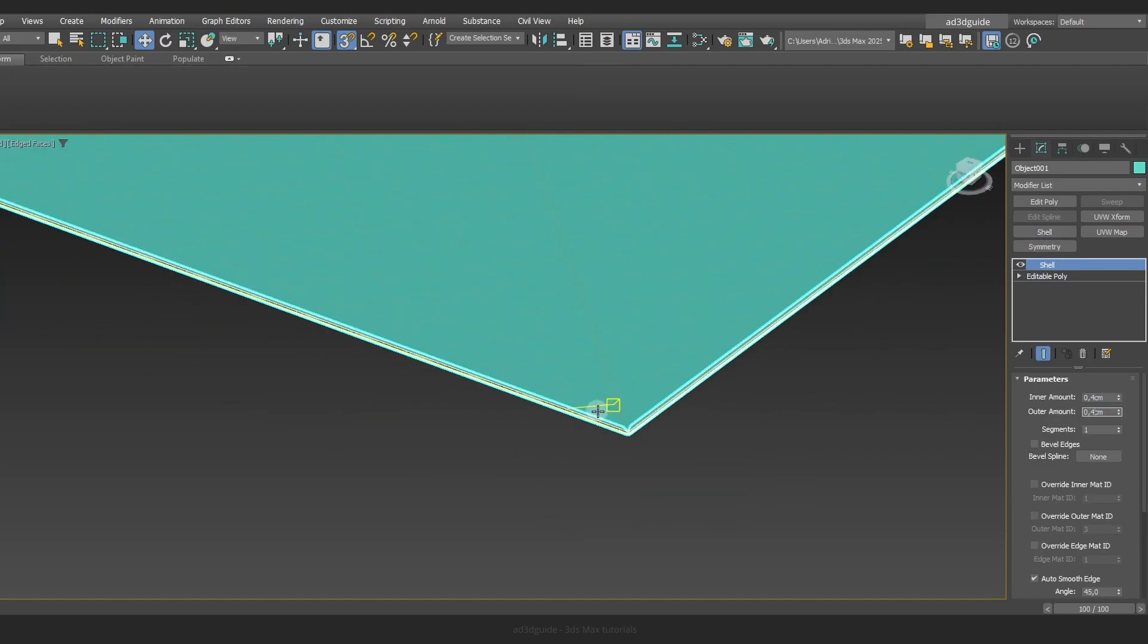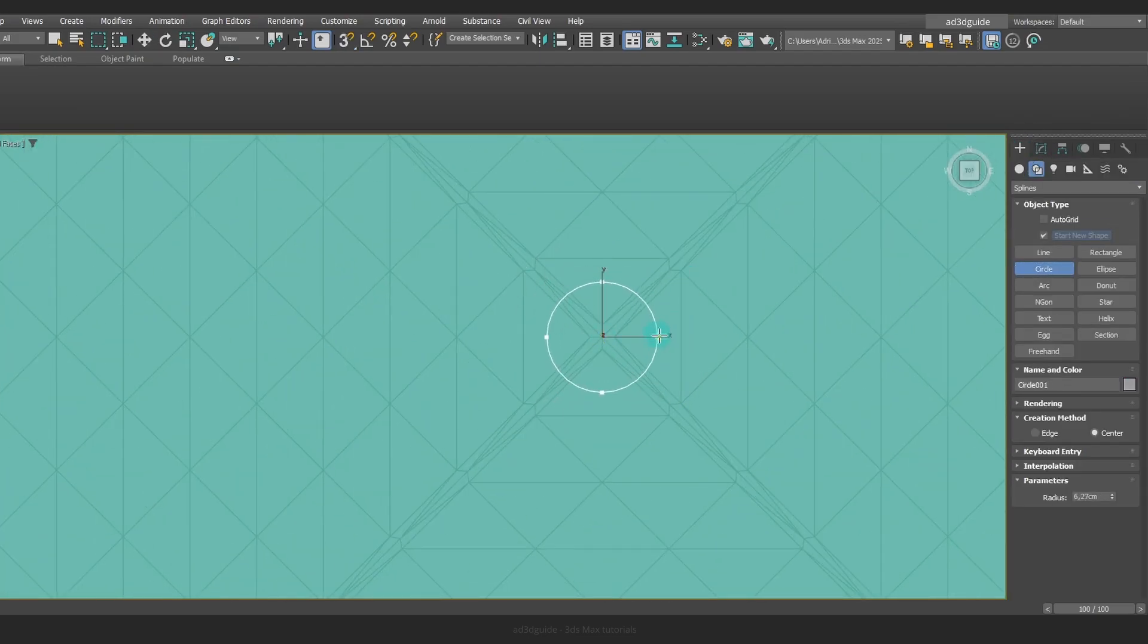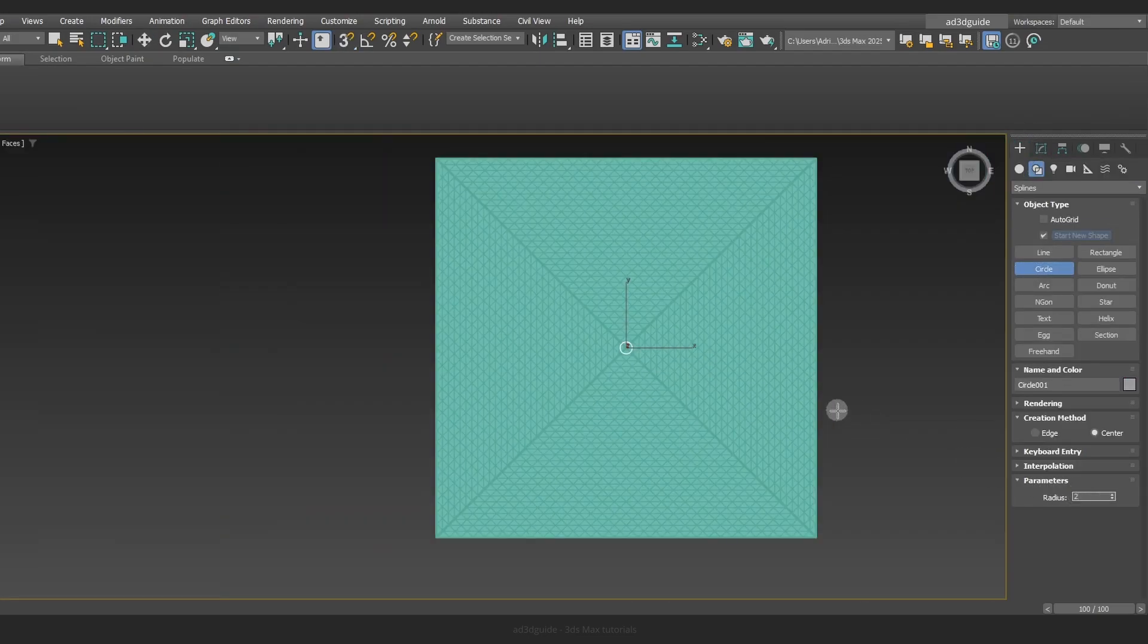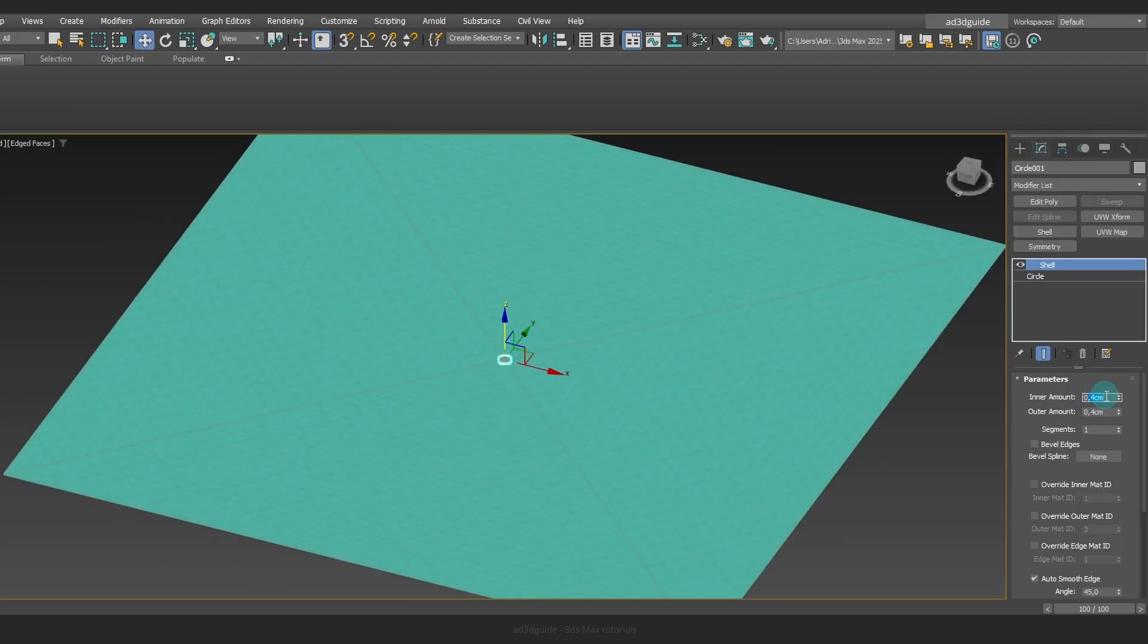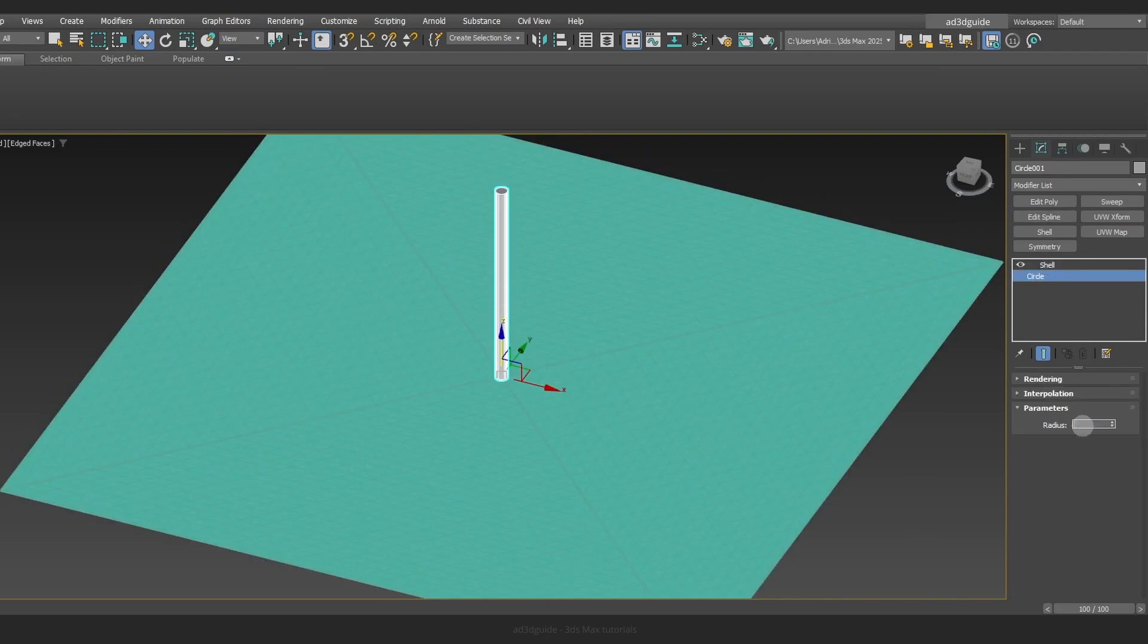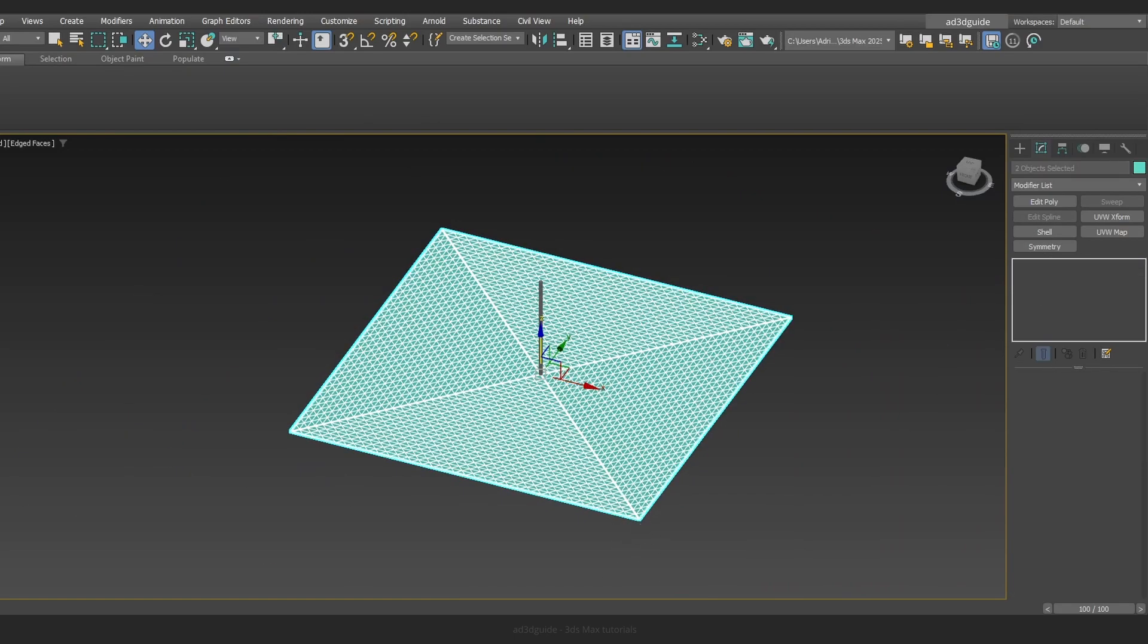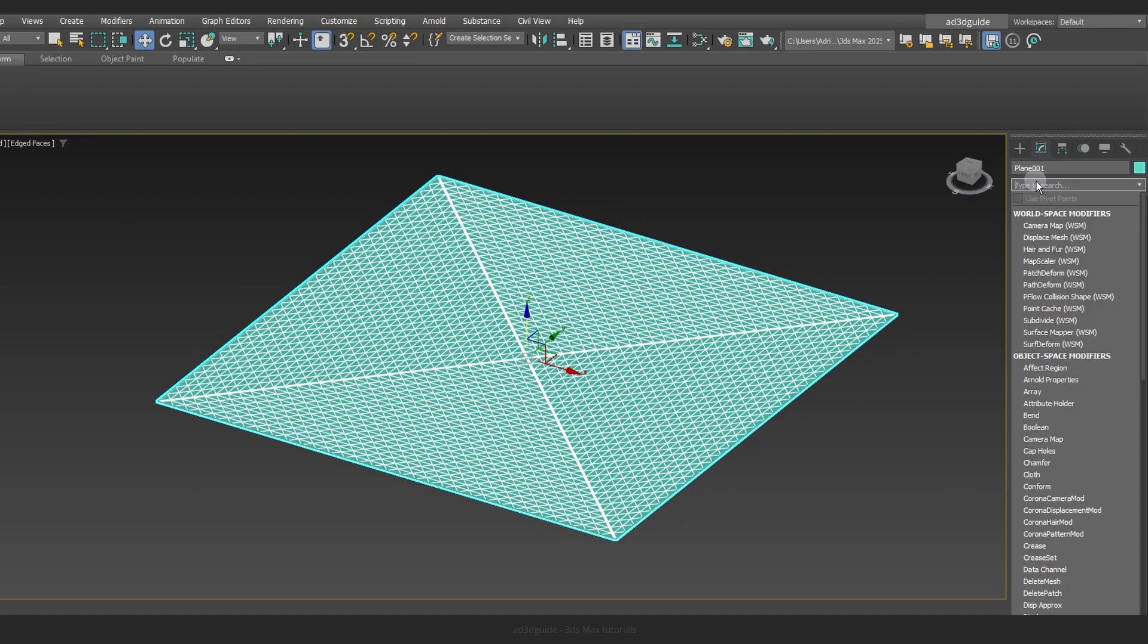Create a circle and apply either the shell or extrude modifier. Extrude it to a height about 150 cm. Move the plane to the height of the pole you're working with.